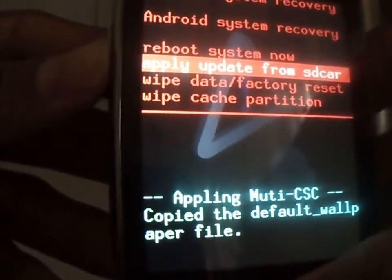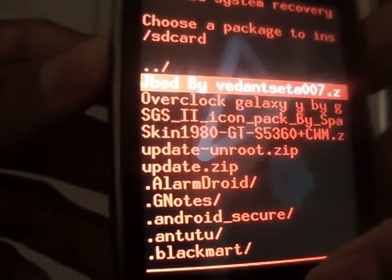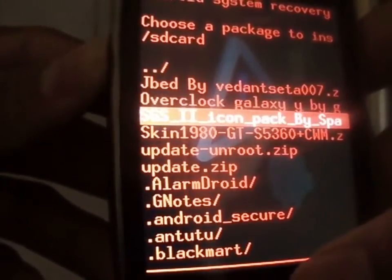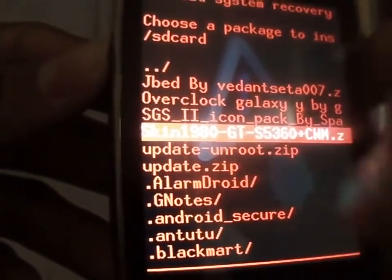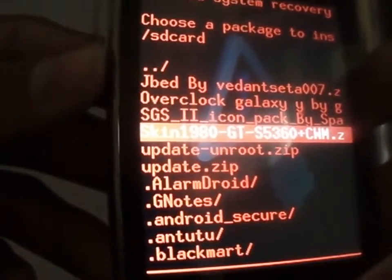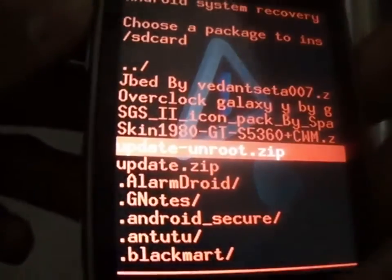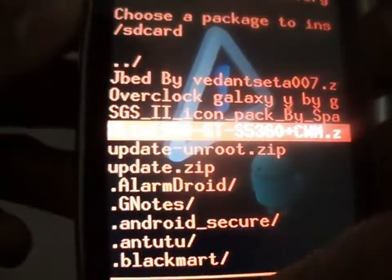Now select 'Apply update from SD card.' Select the ClockworkMod recovery — the link is given below, download that also.